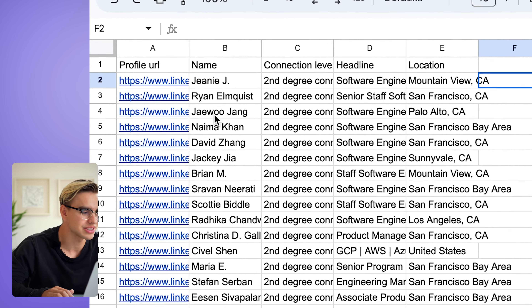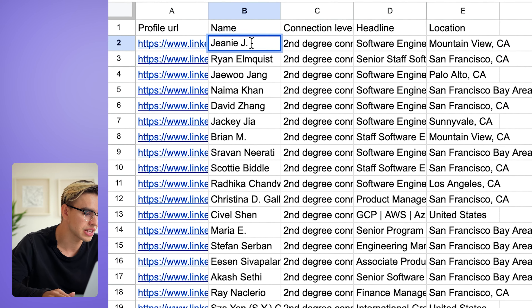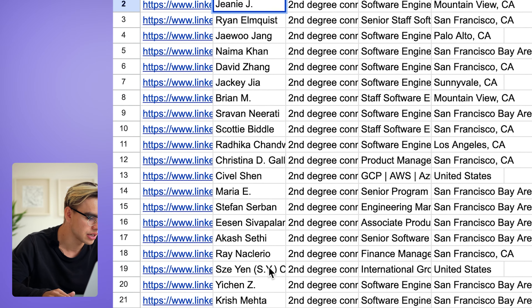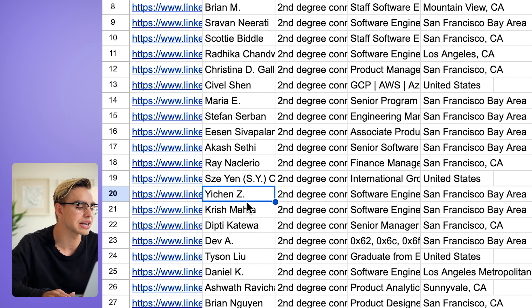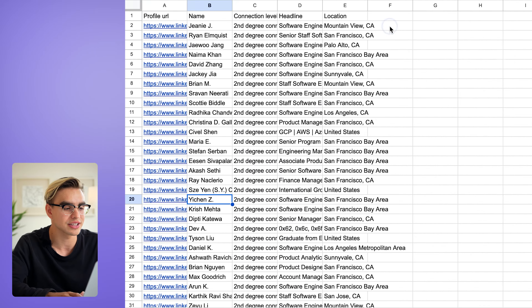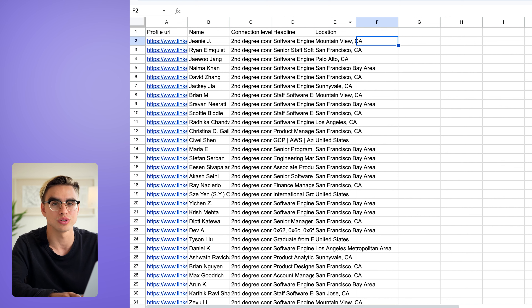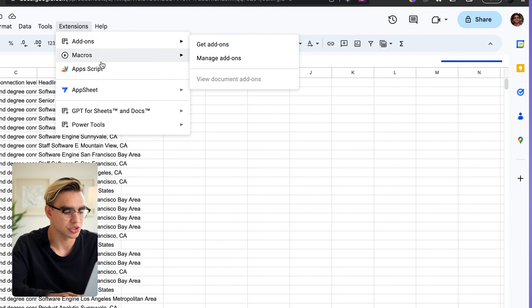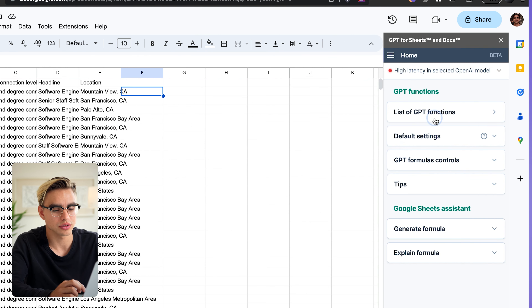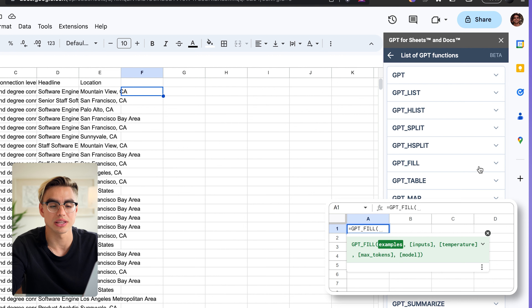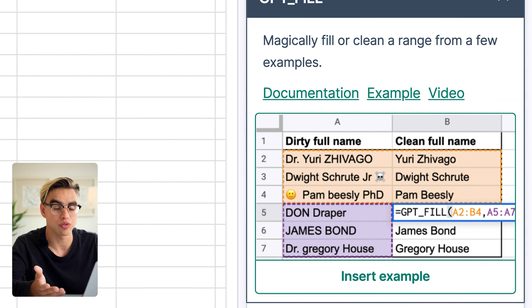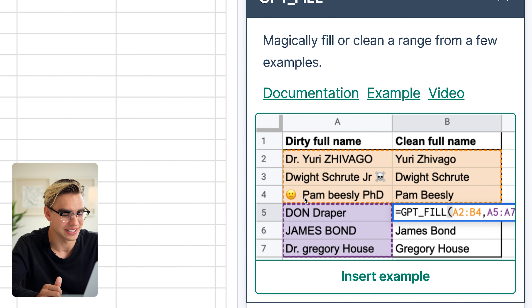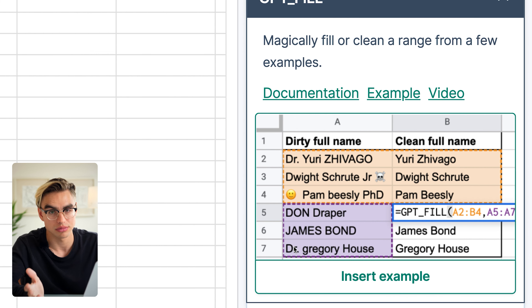We have a list of contacts, but the names are really inconsistent — some have truncated last names, others have initials in between. If I send emails to those addresses it'll look off. For that, let's use a different ChatGPT function that gives us cleaned-up first names. Launch the extension and look for GPT fill. It takes a look at examples you provide and tries to follow them — for instance, ChatGPT will be reformatting the provided text: removing emojis, making everything sentence case, removing 'Doctor,' so it sounds more personalized.